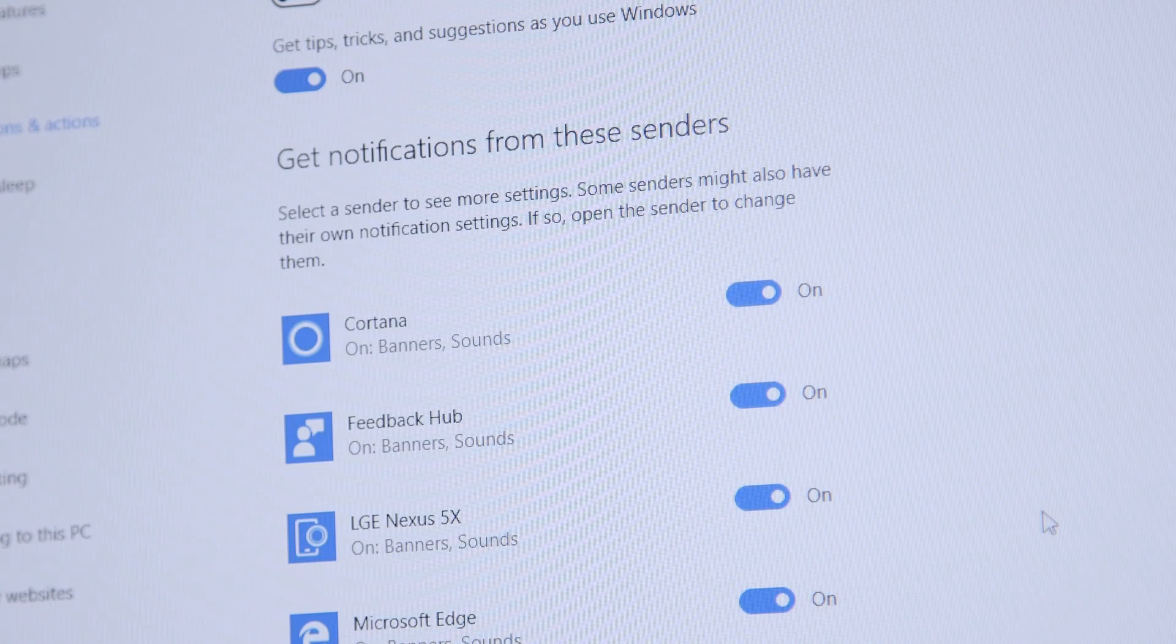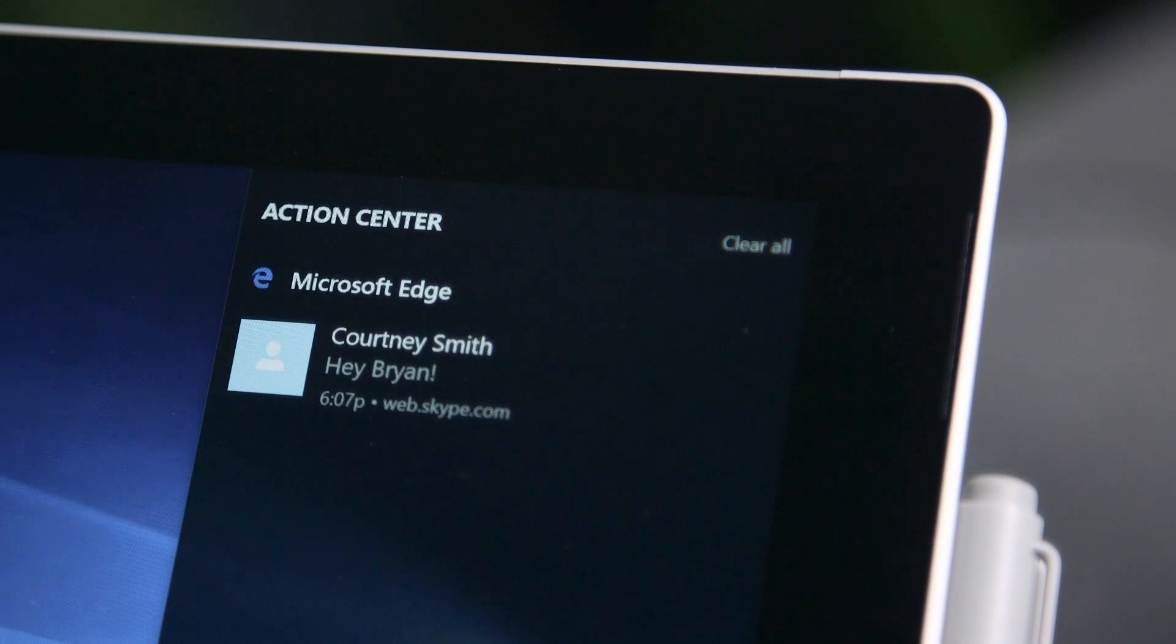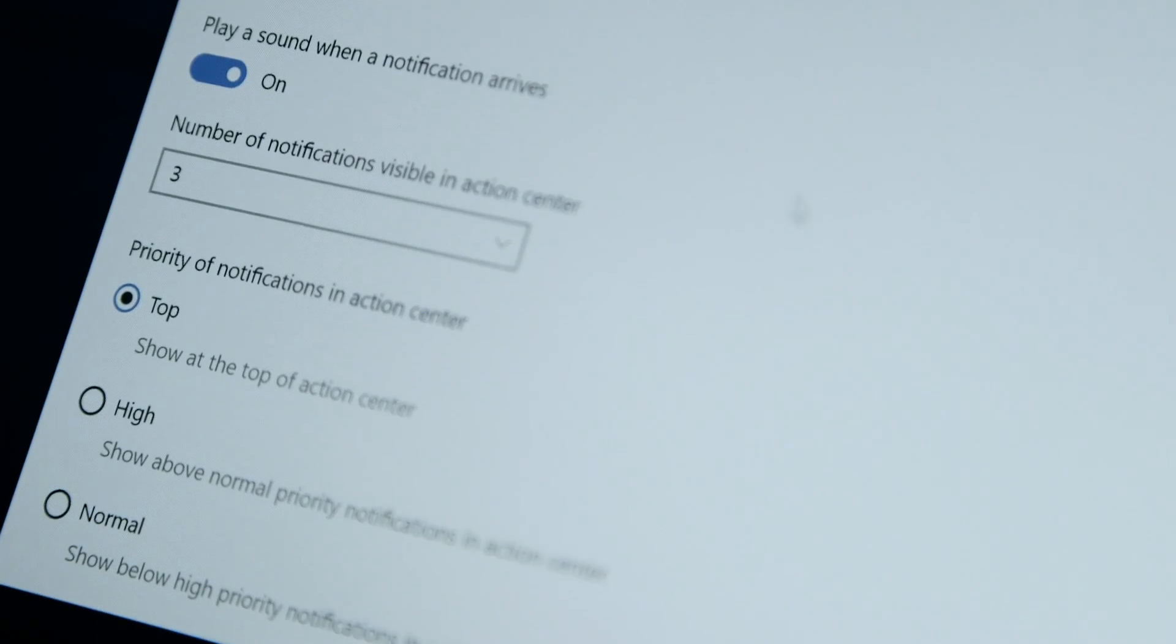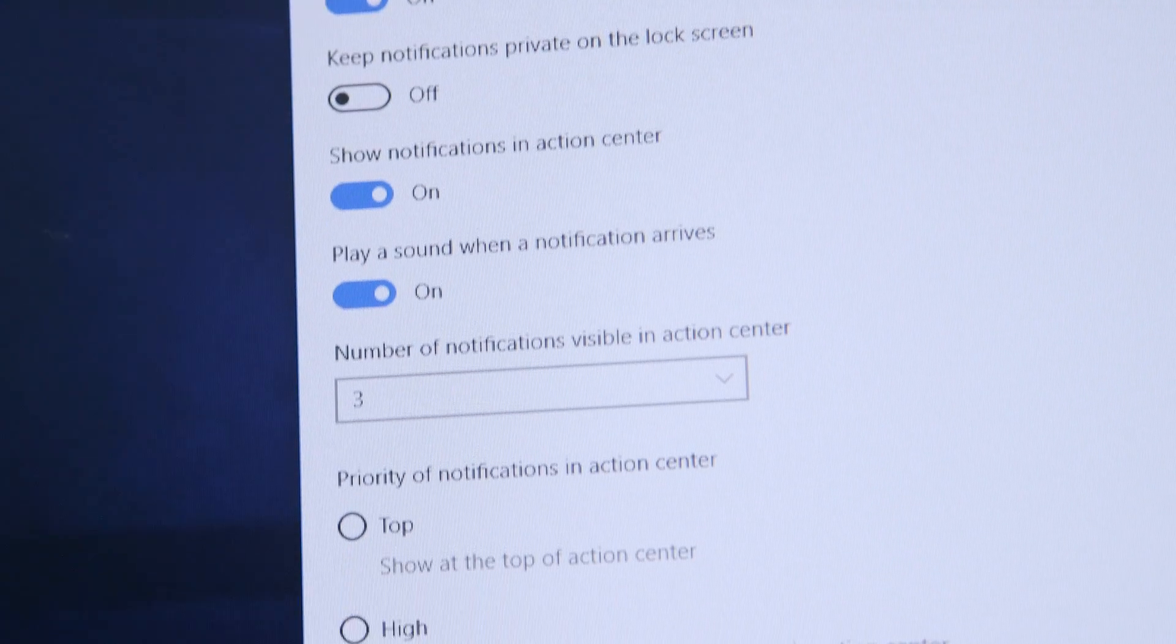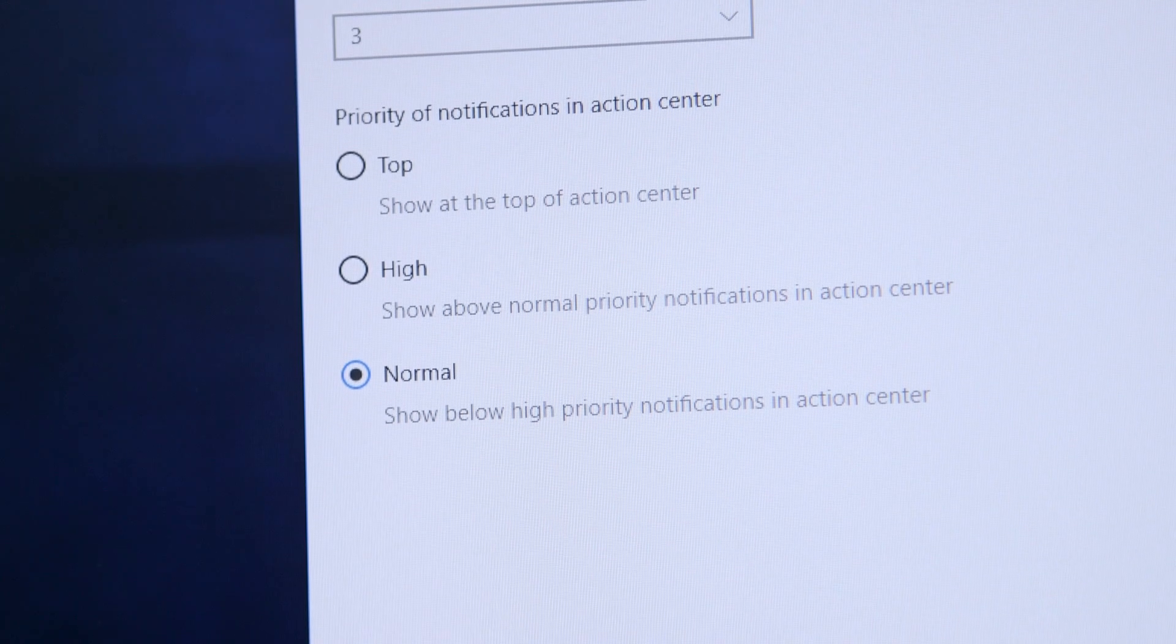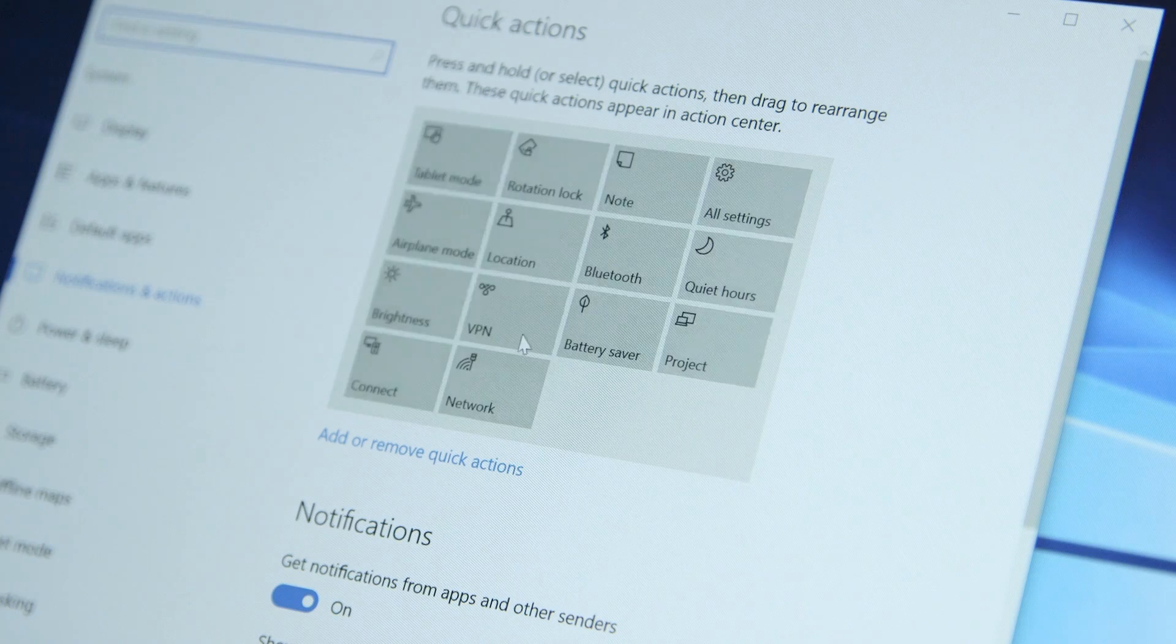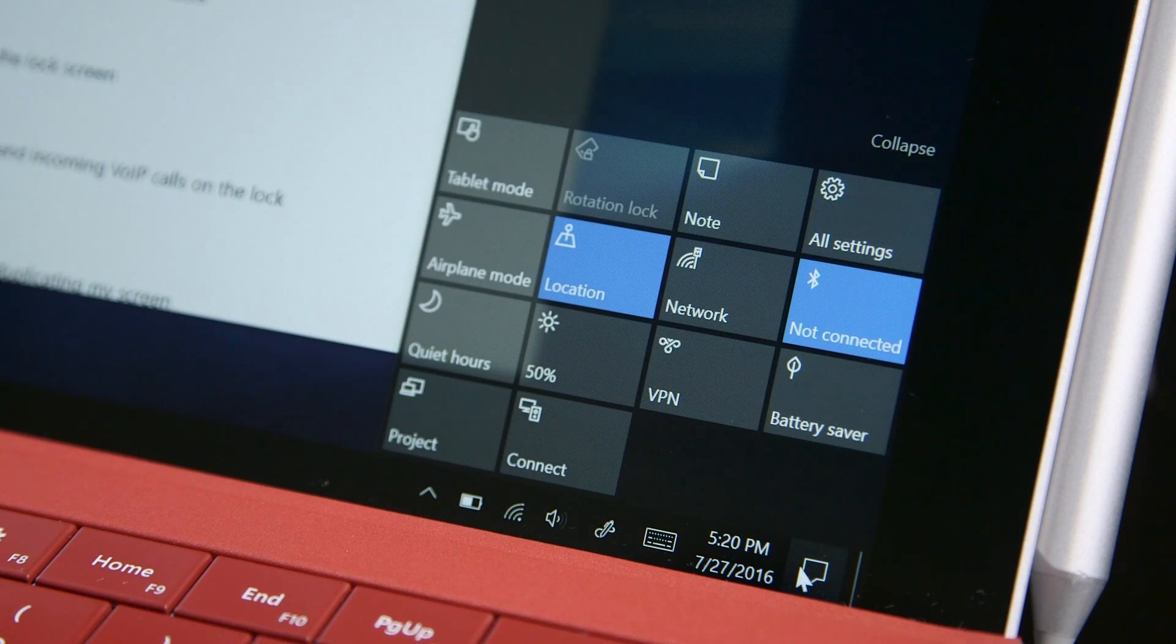Notification customization has also been revamped, finally allowing for complete control over an app's notifications. Notifications are bundled by app and can be prioritized above or below other apps. Banners, number of notifications per app, and notification chimes are all open to change. Quick actions are also customizable now, allowing for items to be moved and disabled to the user's whim.